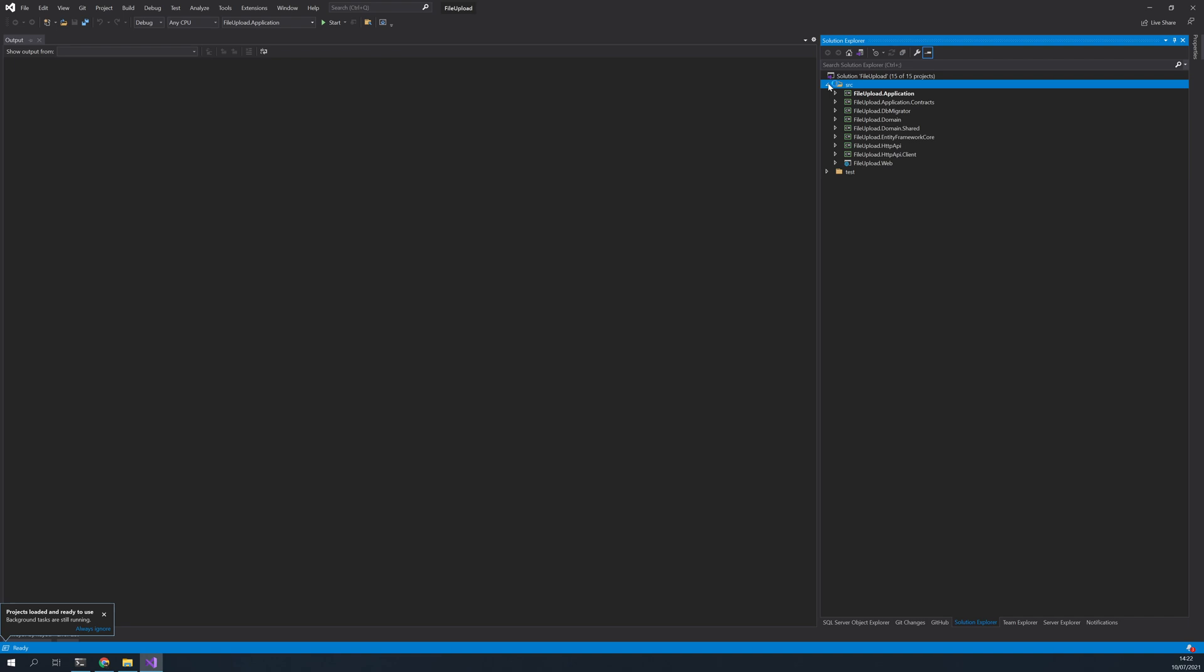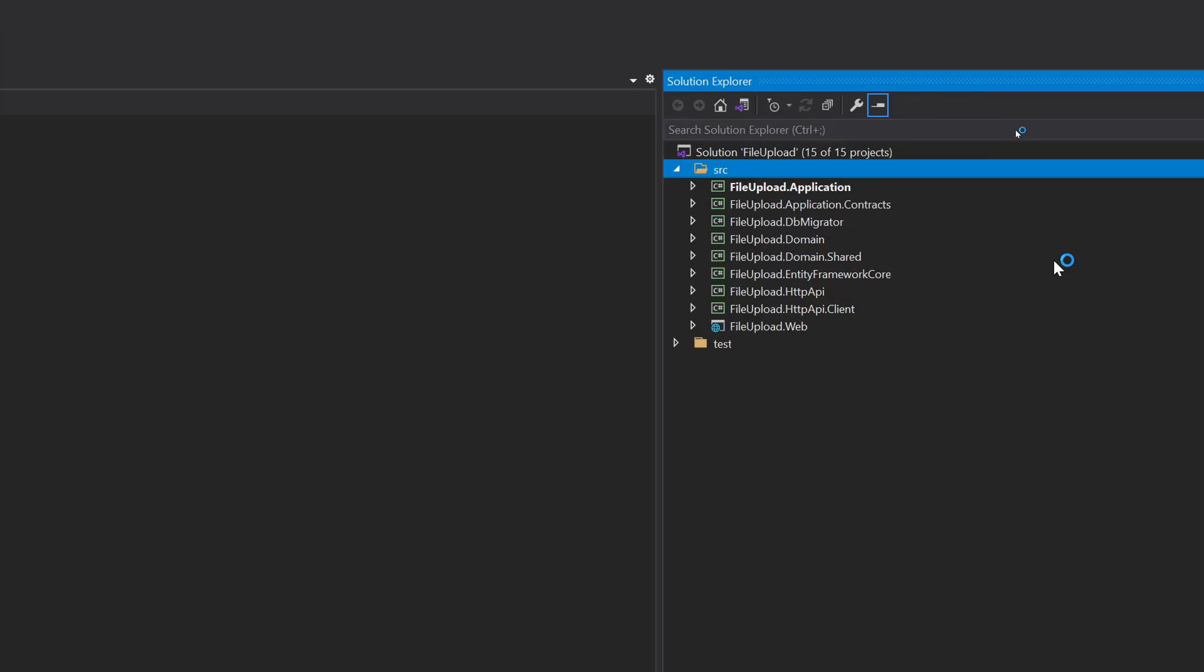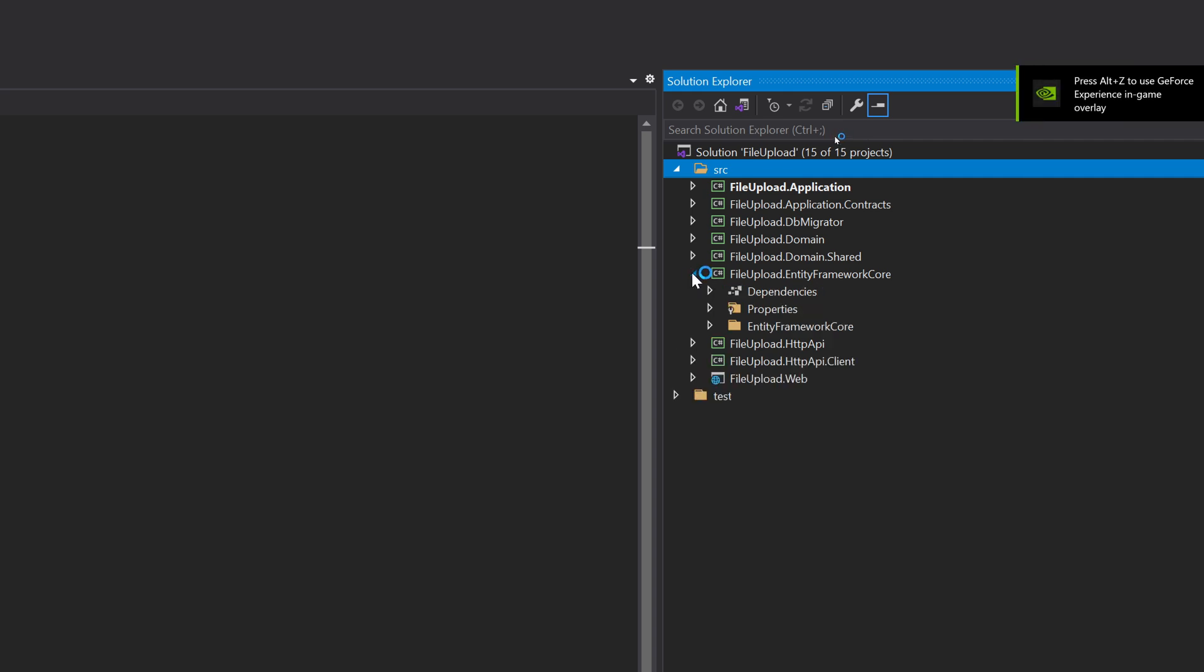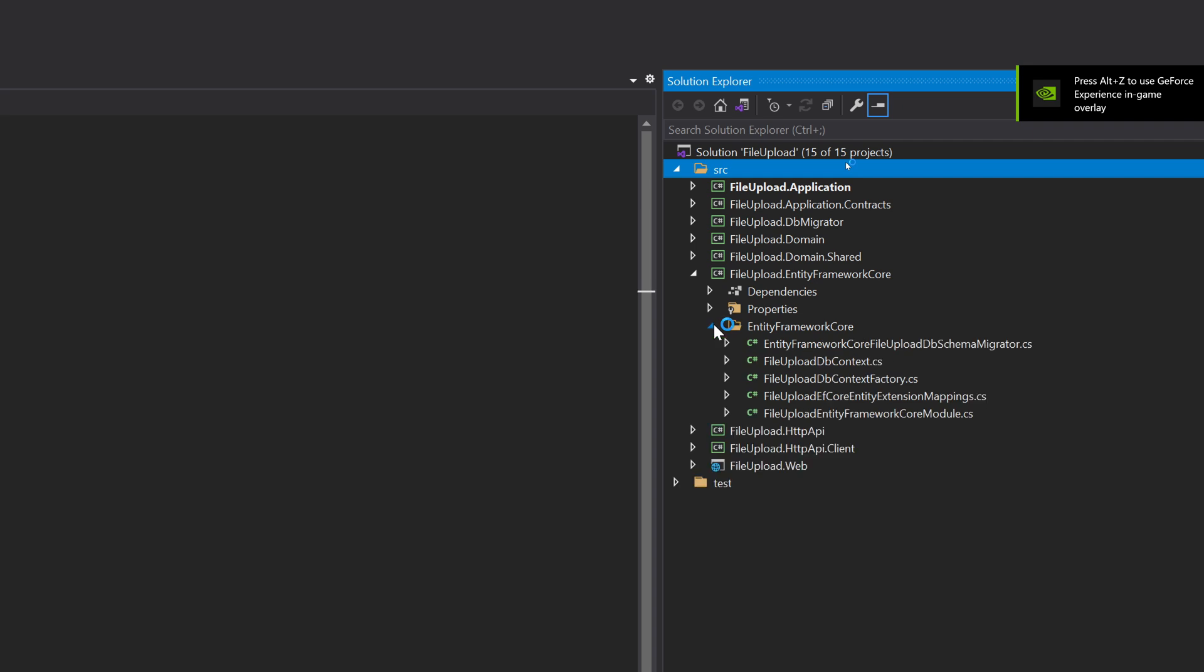This is the new project structure here. If you look at it, you're just seeing the Entity Framework Core, the other project is missing. So migrations are integrated inside the Entity Framework Core.